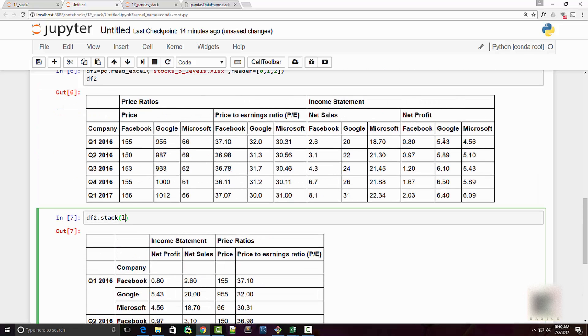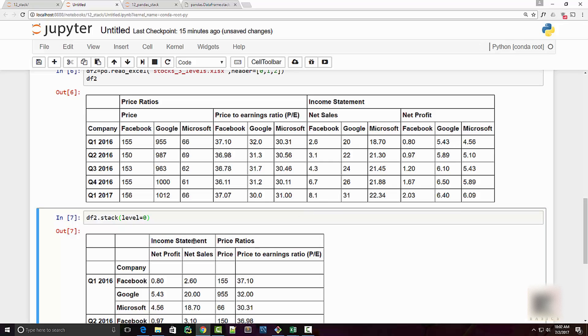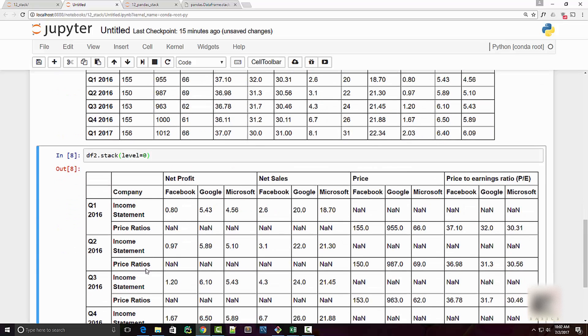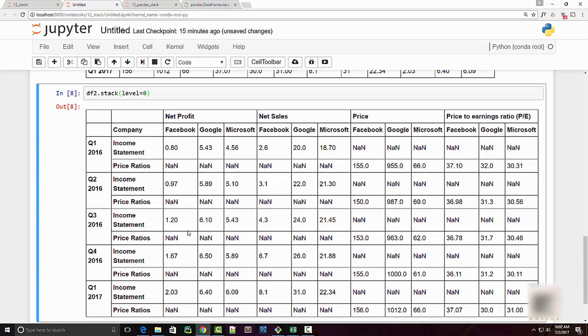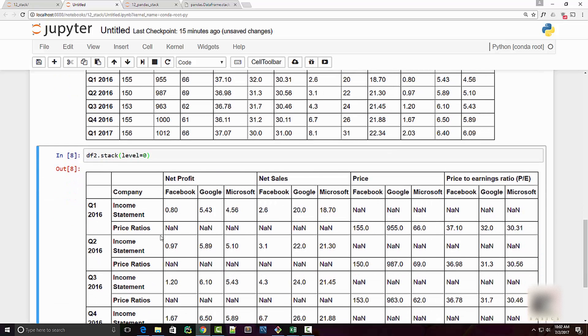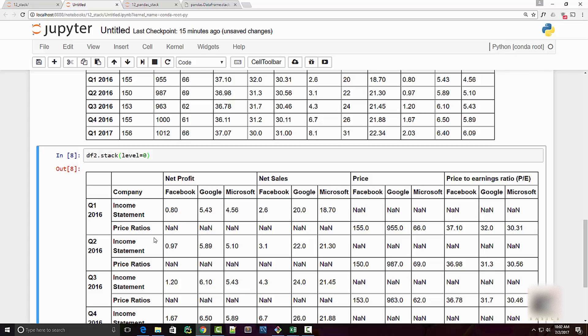You can always use the level argument and say, okay I want to transpose my first level which is really the category of the metric. So when you do that you get values like this. You can see that price ratios and net profit, price ratios is NaN because it's not really applicable. Net profit is not applicable into price ratios category.